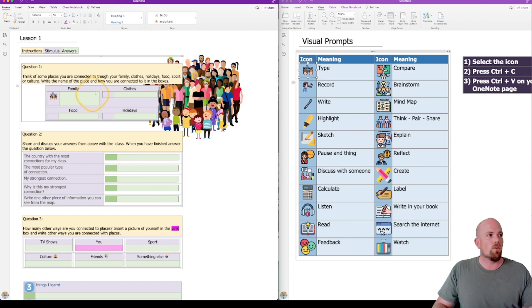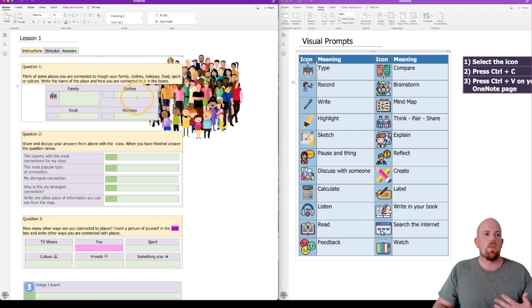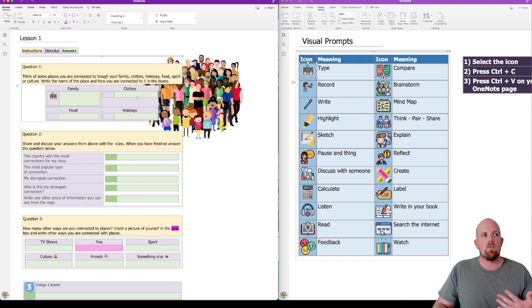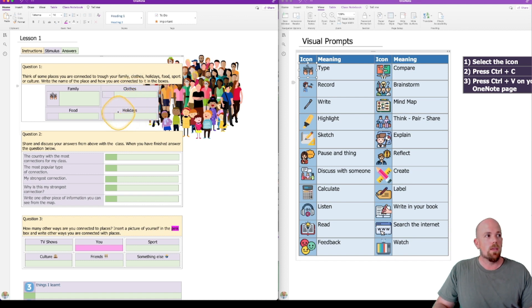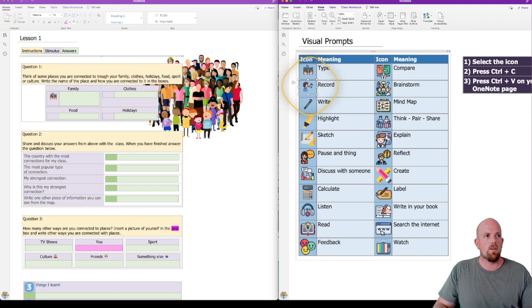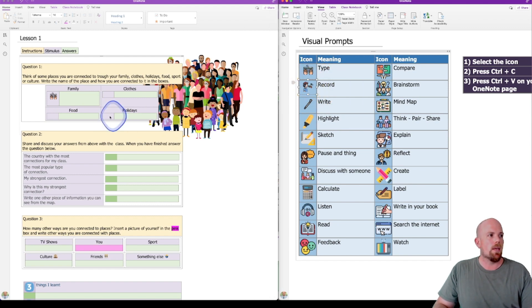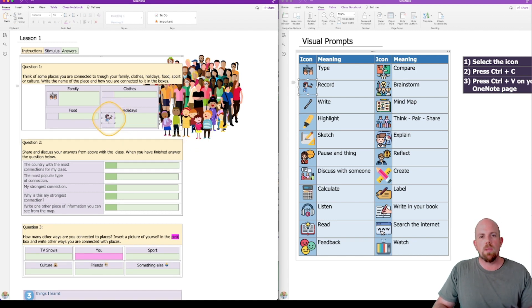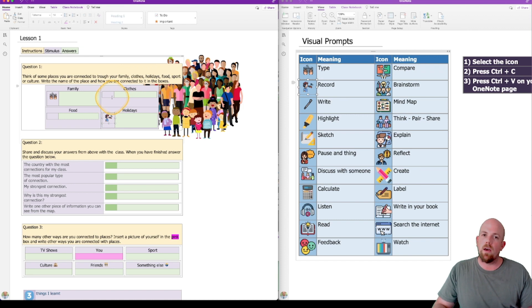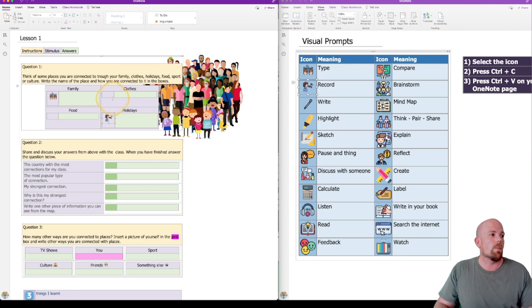I could go through and do that for each one of them. If I wanted them to maybe record their holiday experience here, which is this one, instead of having the type icon, I could click here on the record one. Let's copy that one, and I'm going to paste it here next to the holiday one, and I put this little icon in. And you can see how that will build over time, and I could have different icons depending on the way that I want my students to respond.